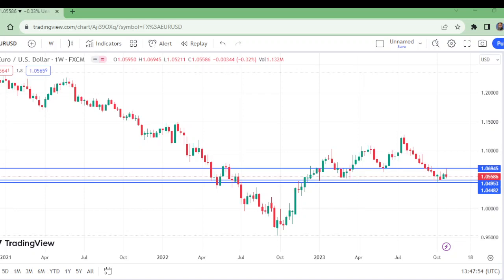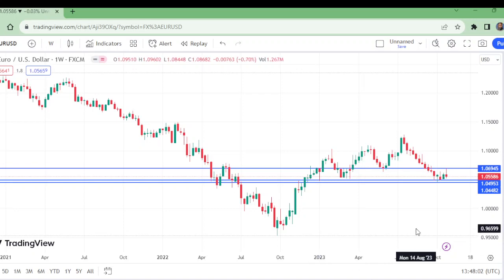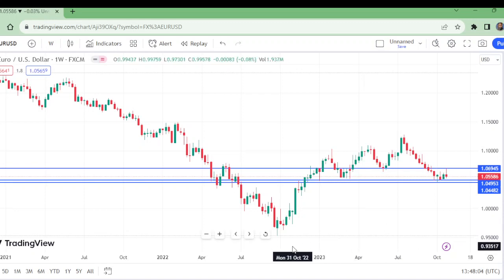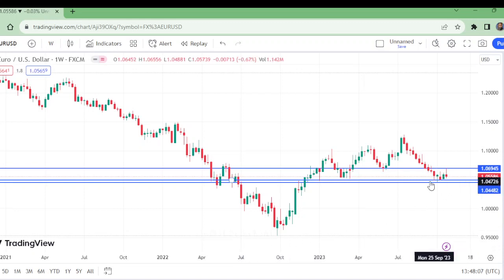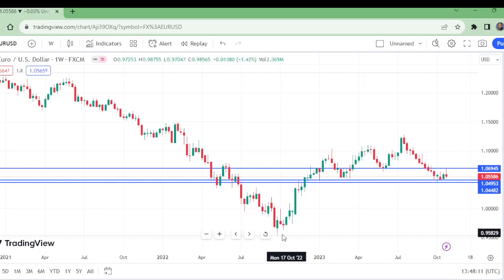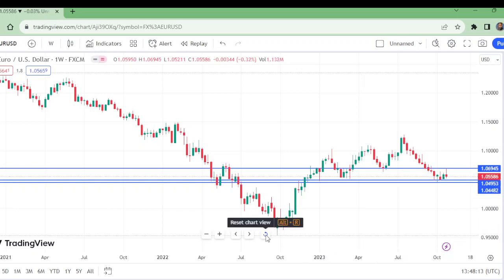Hello and welcome to my channel Wonders of Price Action. This is the weekly time frame chart of EUR/USD. EUR/USD has made the setup of going up. Let me show you this on all the time frames.